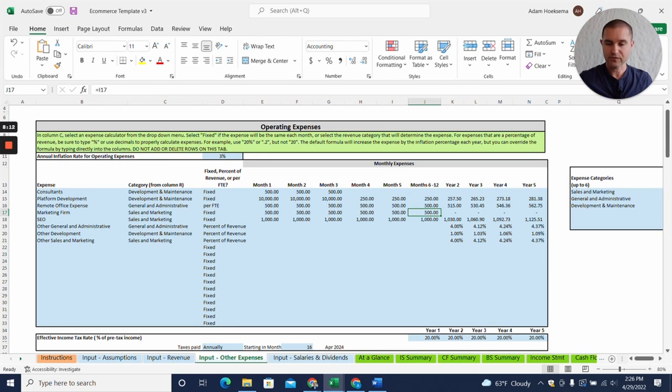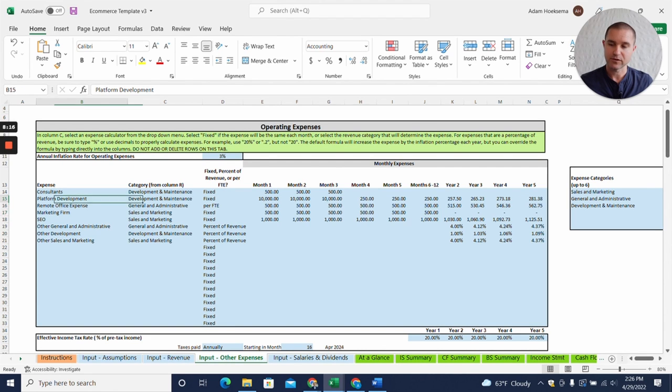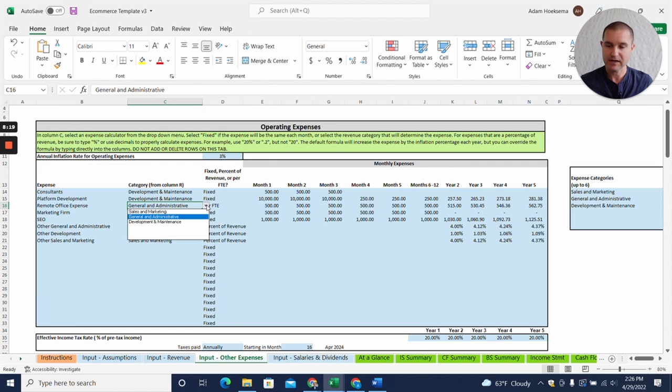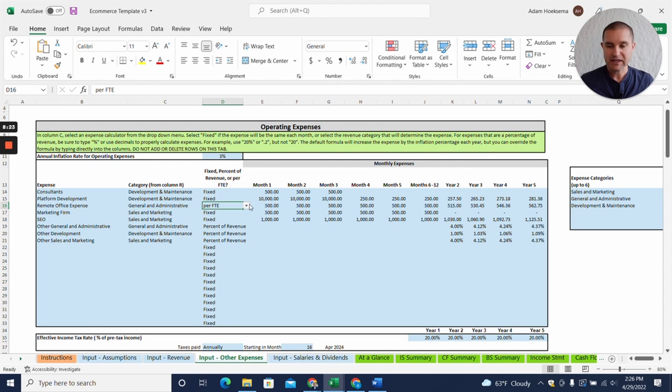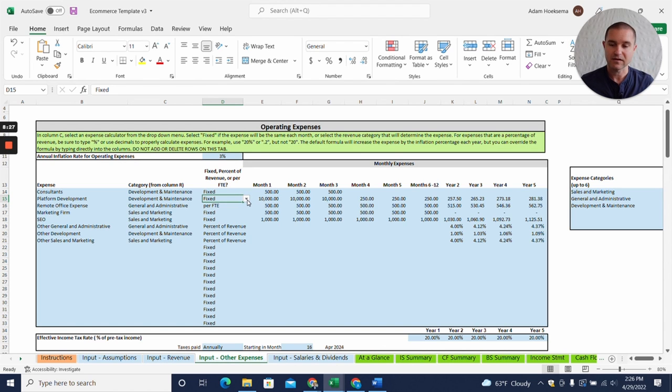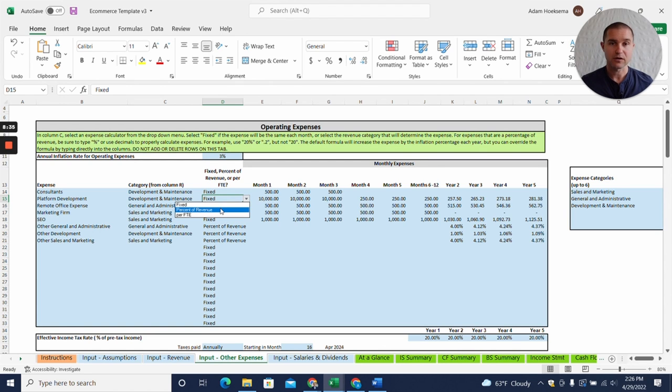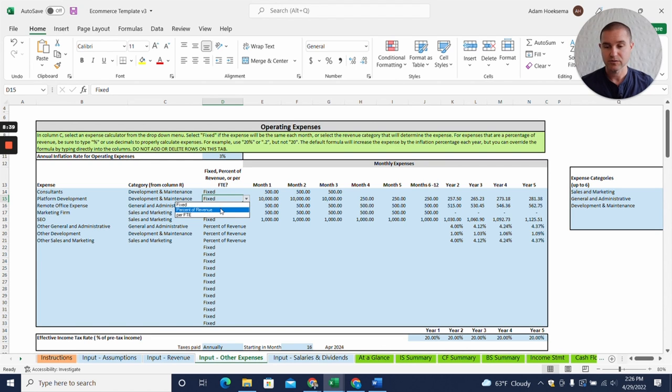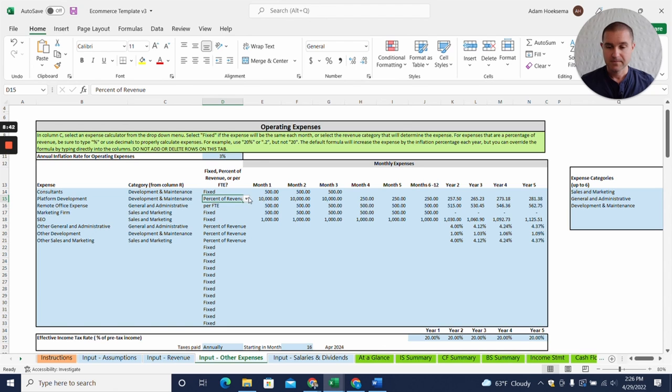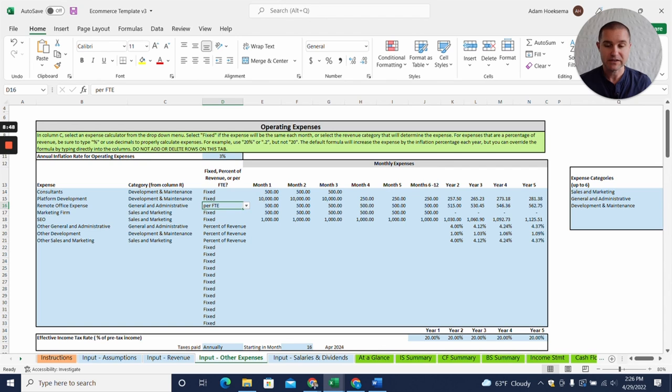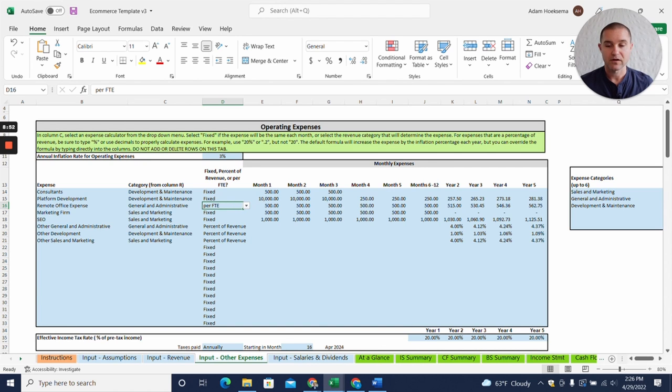As we jump over to our input other expenses tab, we have the ability to add a number of different expenses here. We can categorize them into different key categories, expense categories, and then we can set whether that expense is a fixed dollar amount, meaning it's the same dollar amount each month, or is it a percentage of revenue. So like a payment processing fee, a credit card processing fee might be a percentage of revenue, or a per FTE, so like a remote office expense. If you have remote office workers, you might have a per FTE remote office expense.